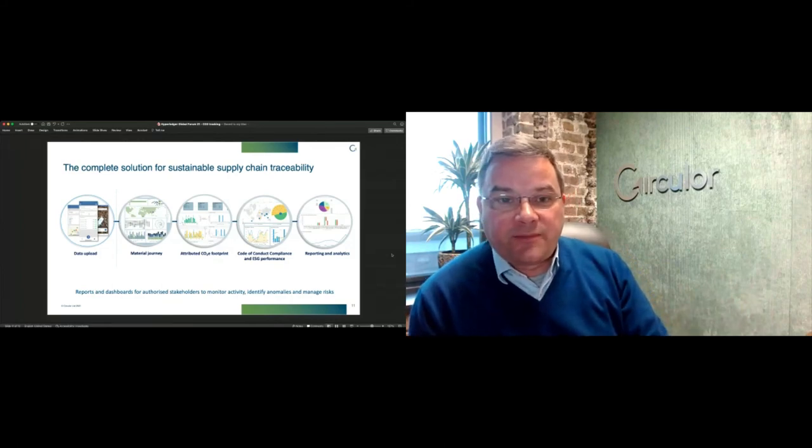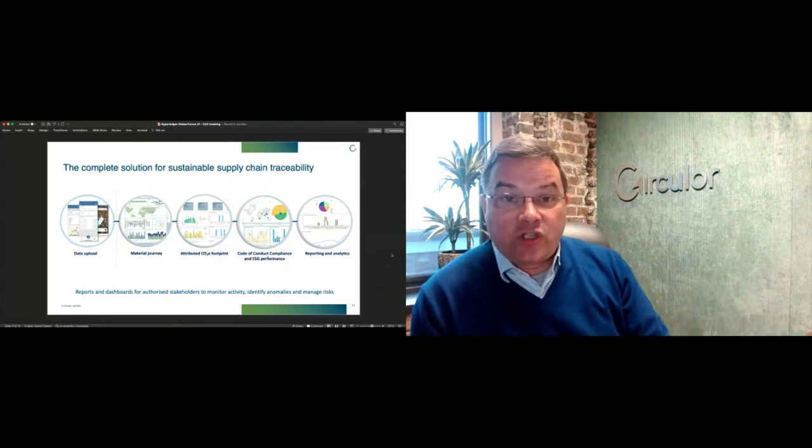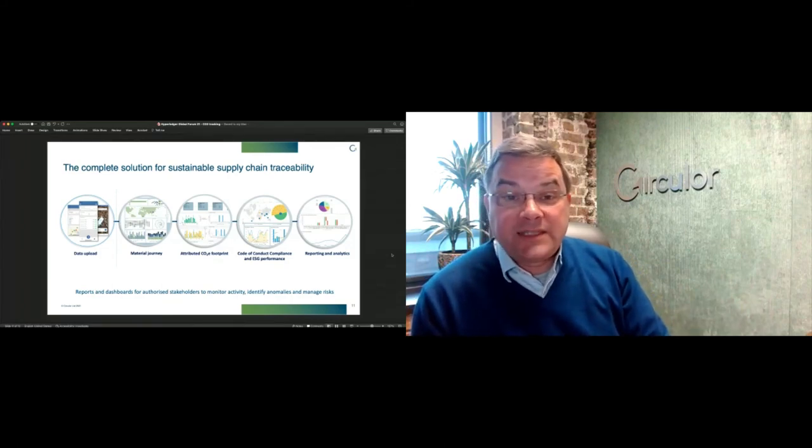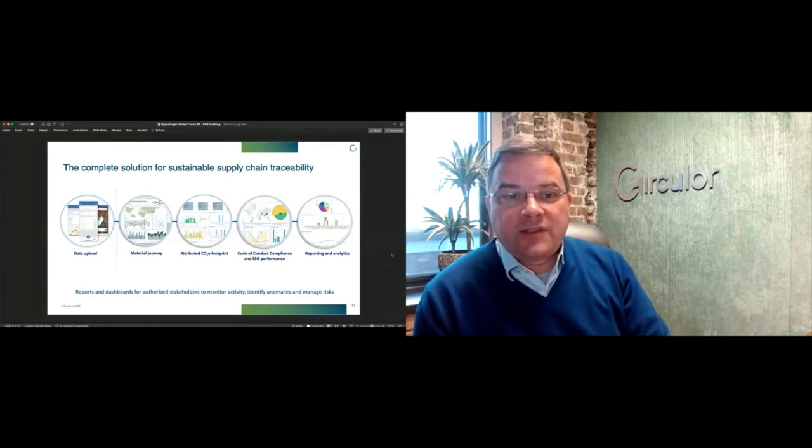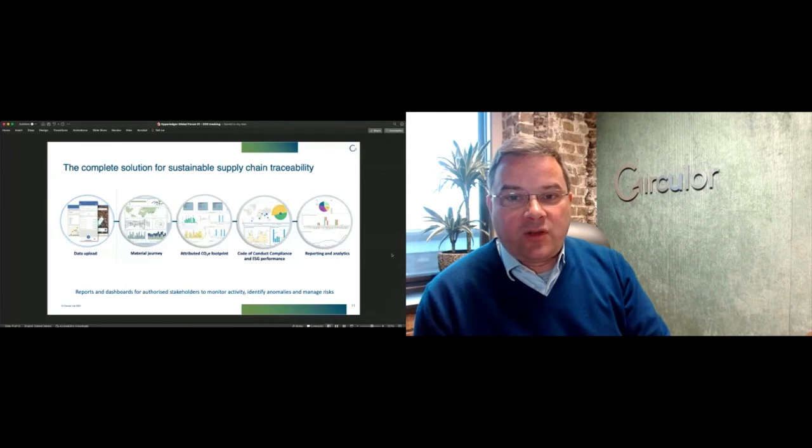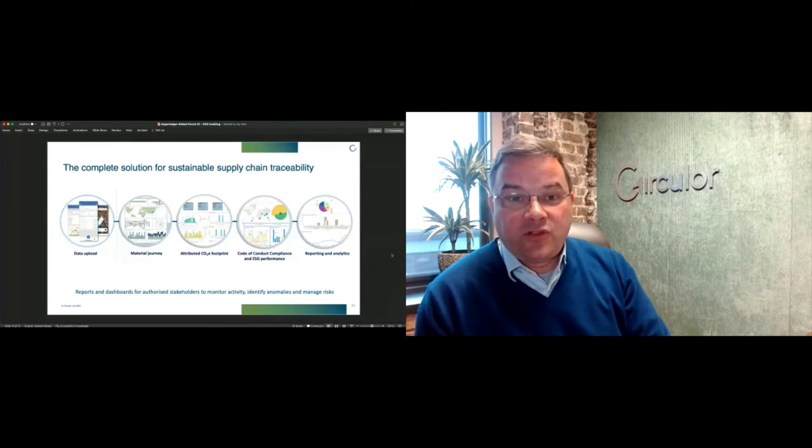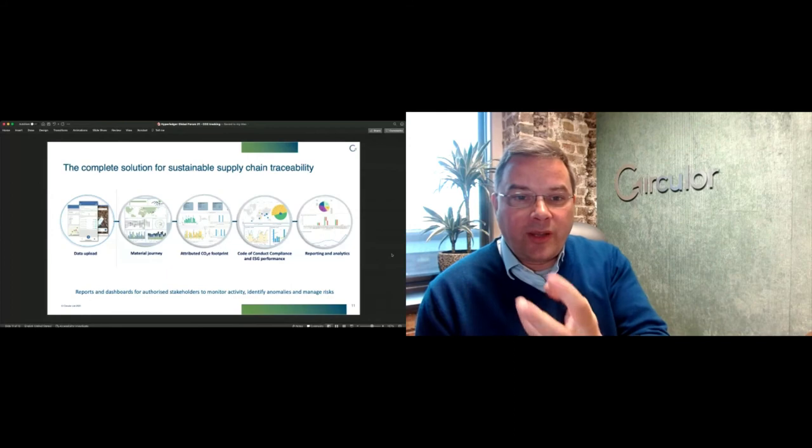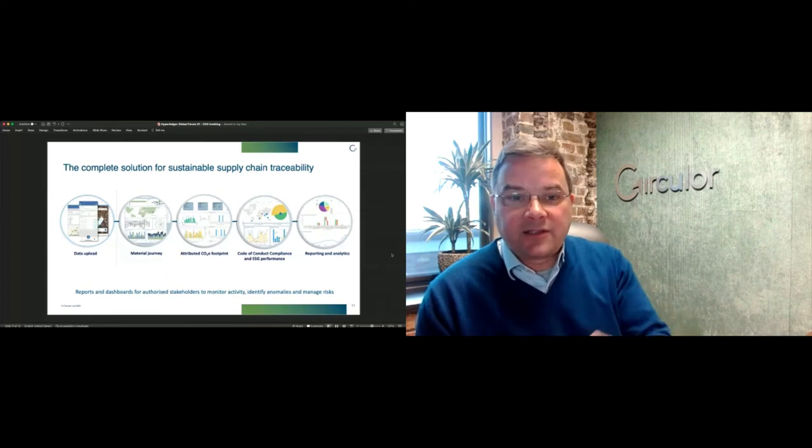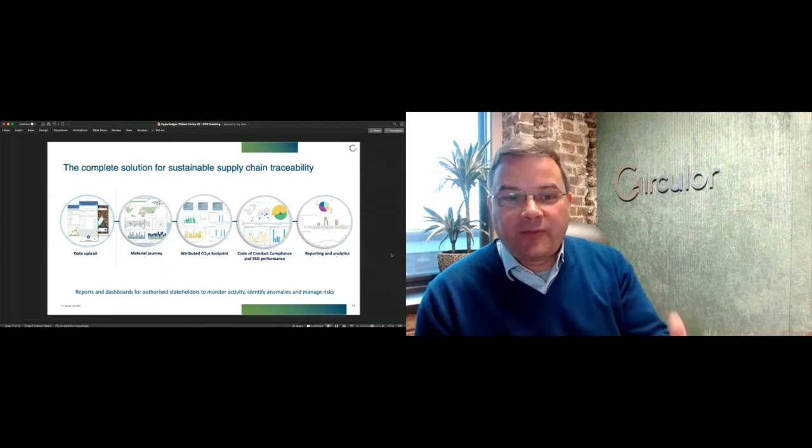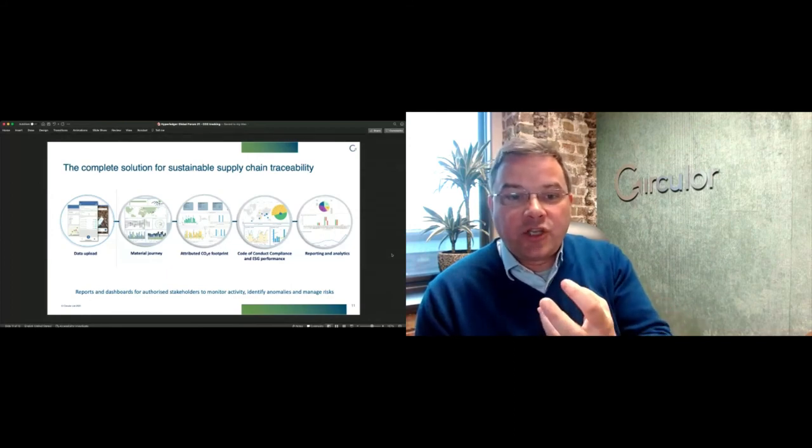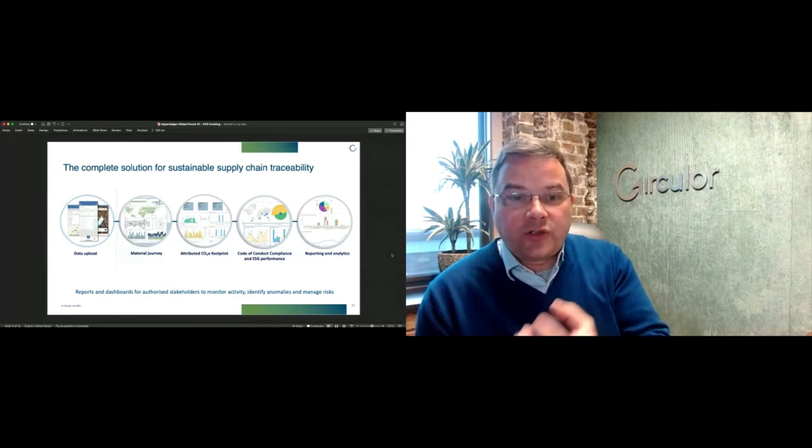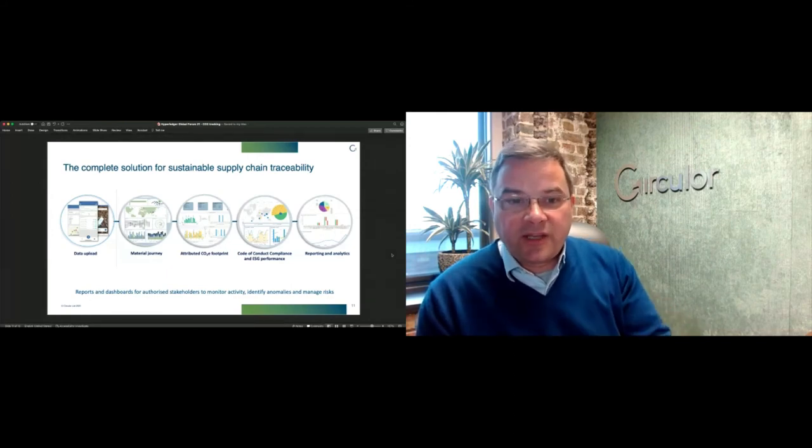So a tier two supplier buying from different tier three suppliers, some with lower emissions than others. What this is doing is highlighting that for the downstream that has the net zero target. You can't manage something you can't measure.